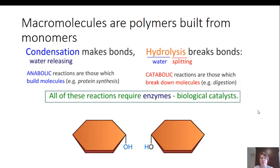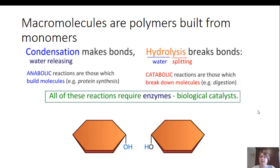Macromolecules are polymers that are built from monomers. We start with monomers as the smallest piece, then add two monomers together to get a two-piece polymer, and continue adding monomers to make larger and larger polymers. When we add the molecules together — making the bonds — this is called a condensation or dehydration reaction. It can also be referred to as an anabolic reaction. It's called dehydration or condensation because we're actually releasing water.